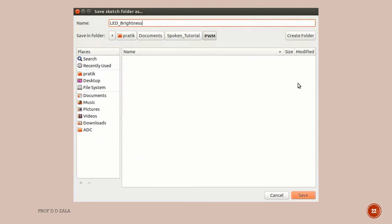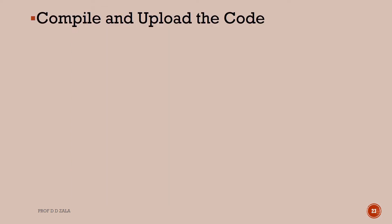A pop-up window will appear to save the current program. Let us save the program as LED brightness and click on the save button. Now click on upload button to upload the current program on Arduino board.